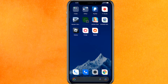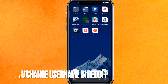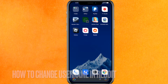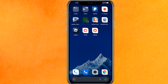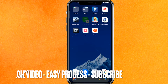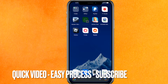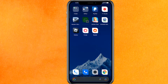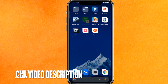Hi, welcome back guys. Today we are talking about how to change username on Reddit. Why you want to know how to change username on Reddit? Well, maybe you just don't want this username and you just want to change it right away. So today I will show you how to change username on Reddit easily. By the way guys, check the video description and I will try to leave the written instruction there.